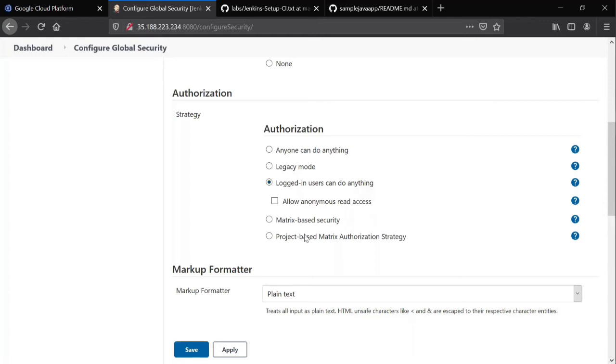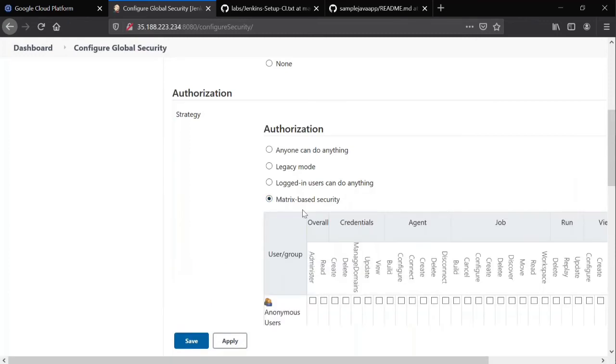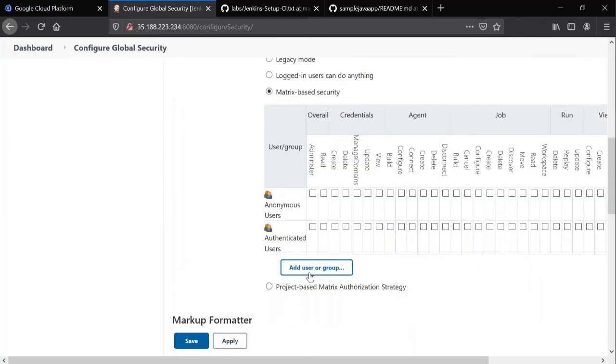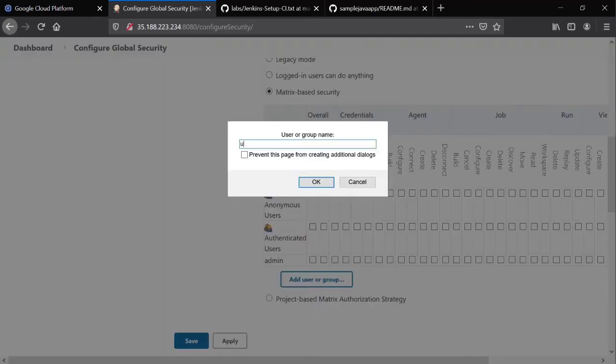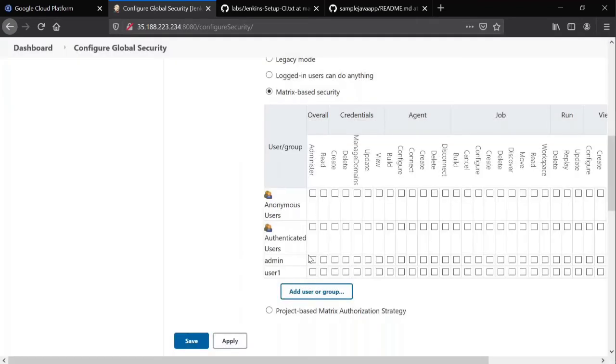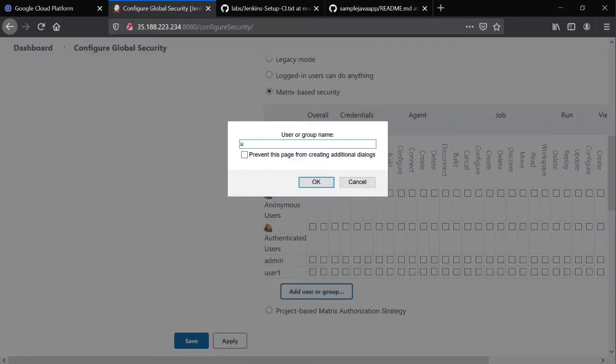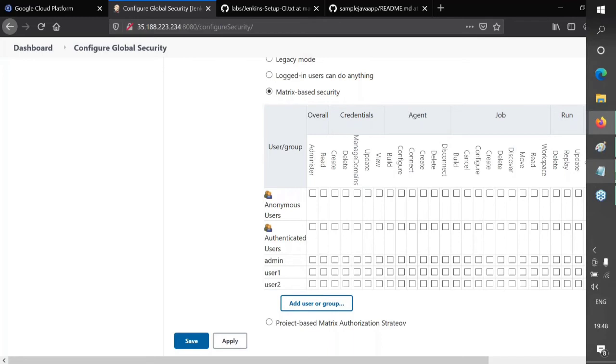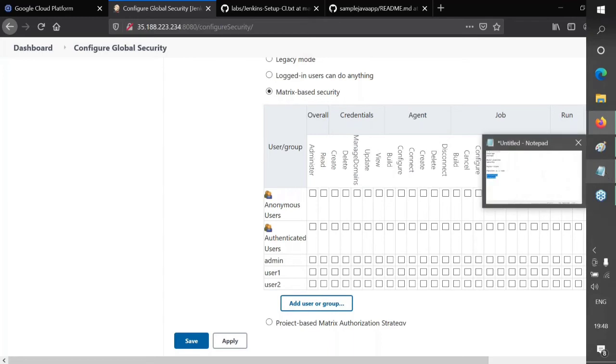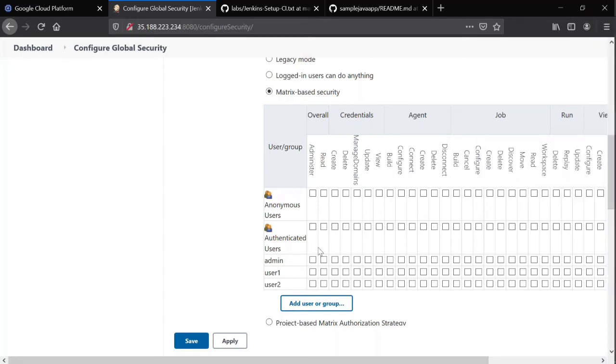No, I don't want this. This is the best way to go. We call it matrix-based security, where we add our users. I'm adding admin, user one, user two. Now you probably observe there are a set of privileges available on the top. Now you can assign those privileges. How to assign those privileges is what we are going to see now. For admin.